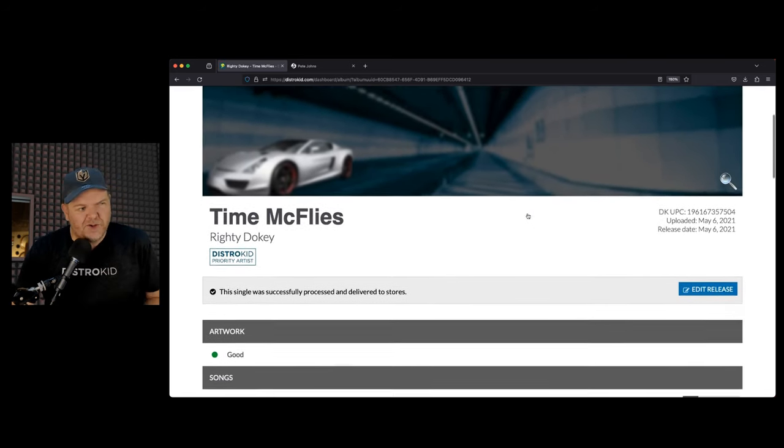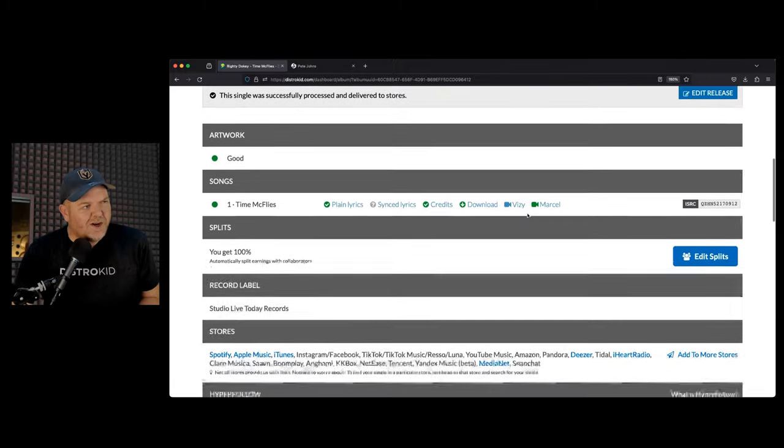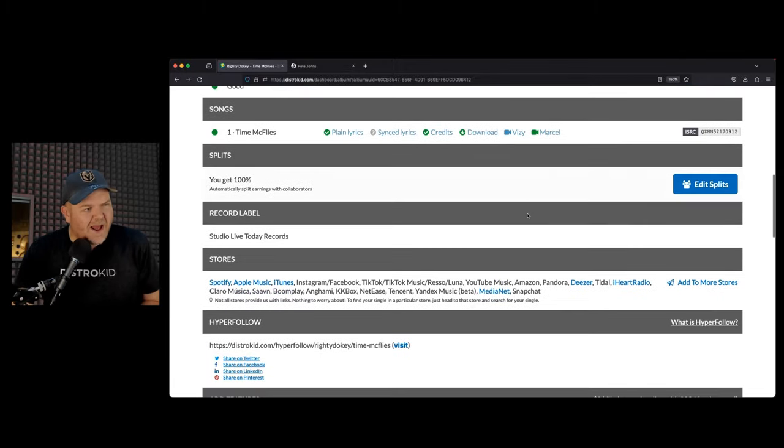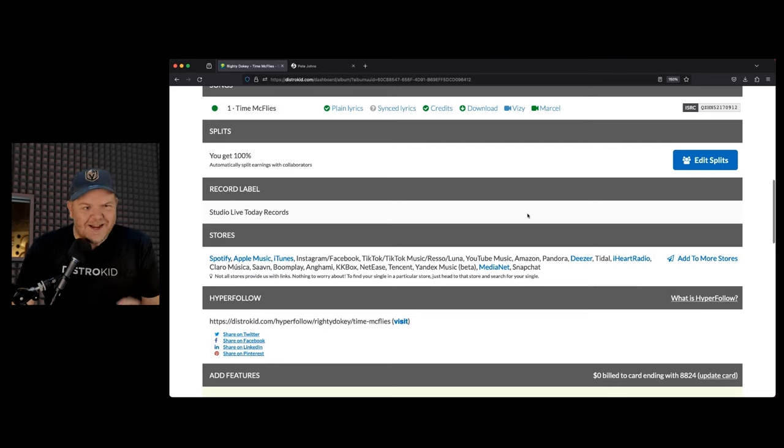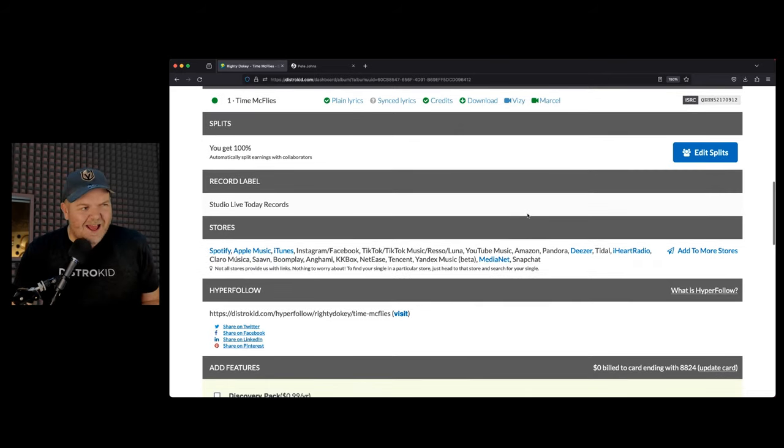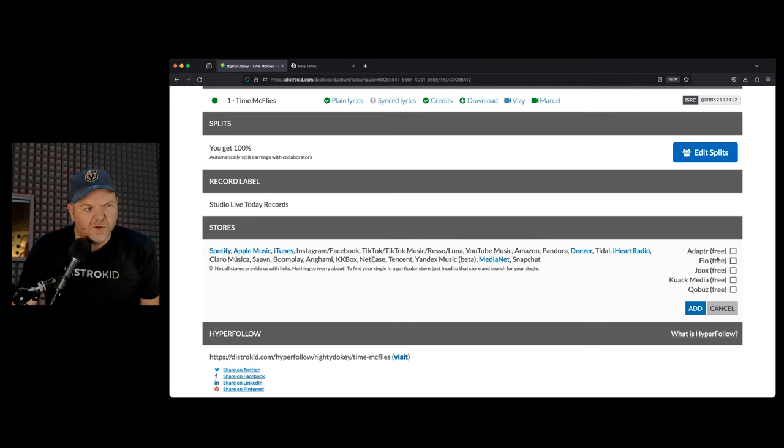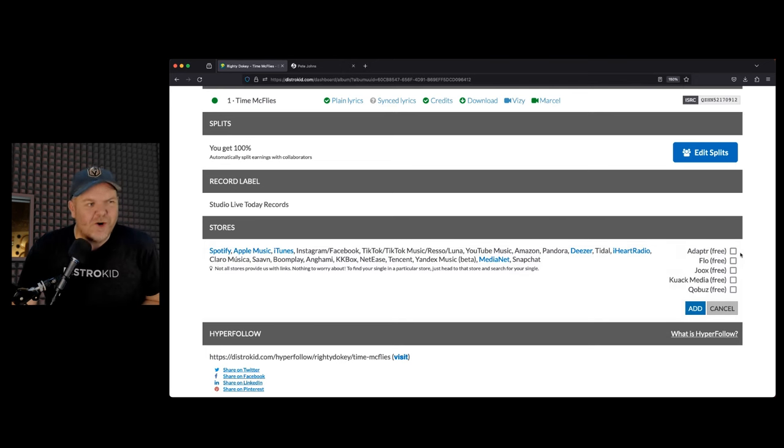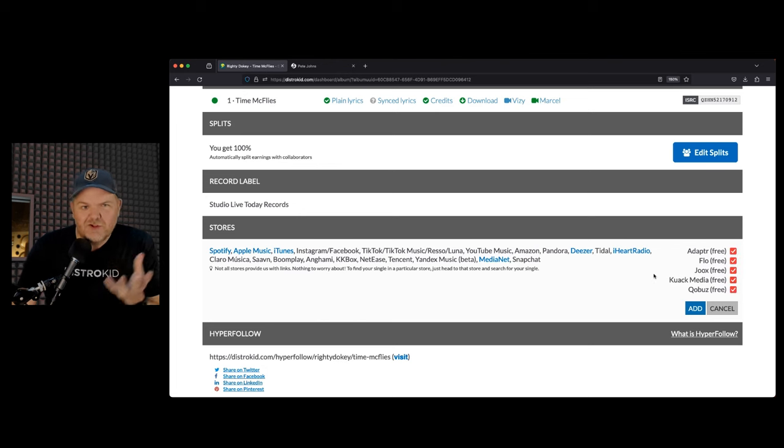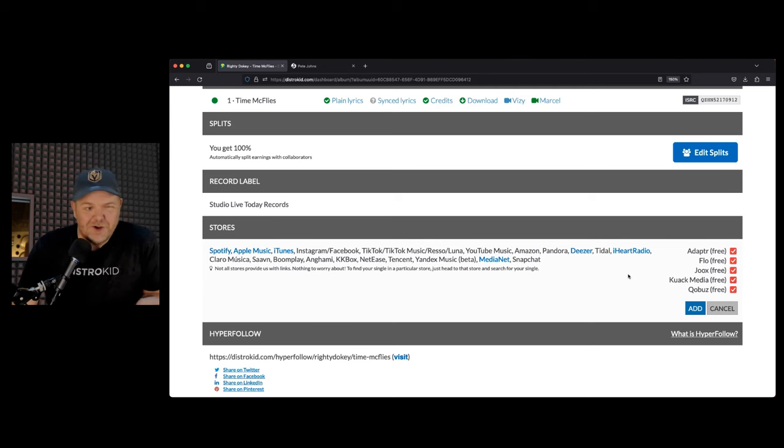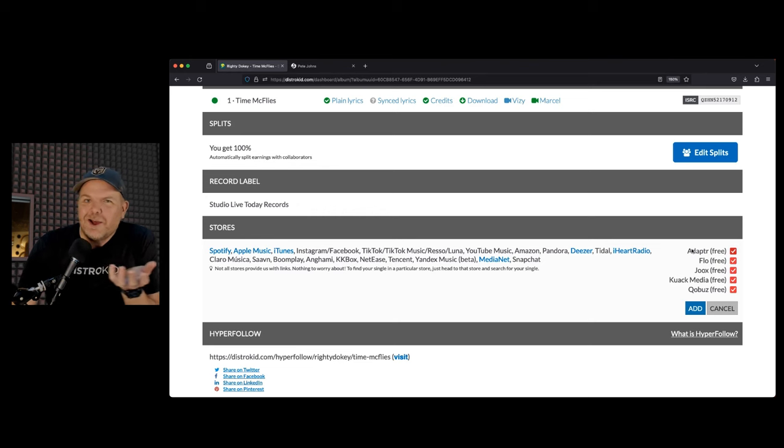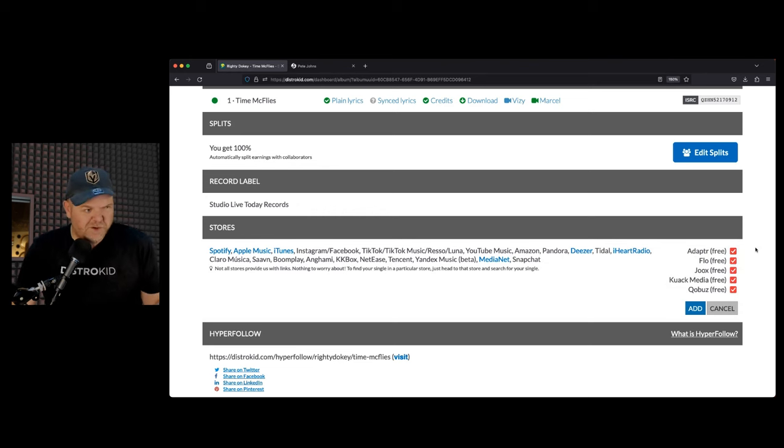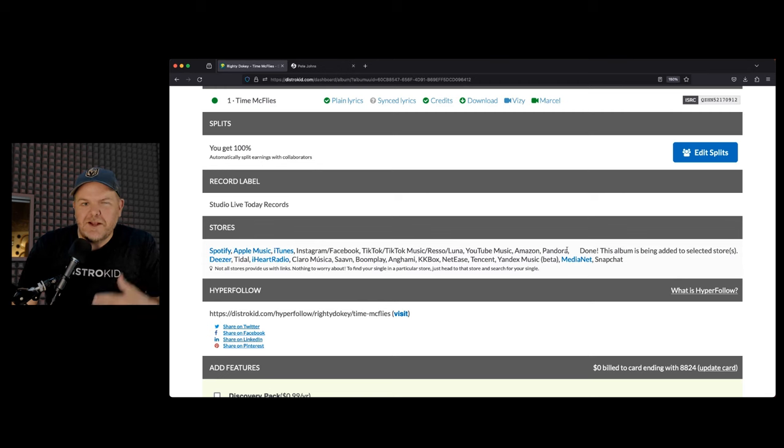If you have an older release, I've jumped in here to my release called Time McFlyers, and you actually want to find out, is it everywhere it possibly could be? You can actually dive in and add more stores. So you can go into your releases, jump down and go to the add more stores, and there's additional options. For this particular release, there are five different stores, different streaming services. Have I heard of many of these? No, but might as well I be there. What if Flow or Jokes or Kuak become the next big streaming platforms? I want to be there.